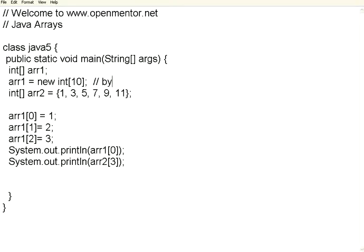Like this, you can give byte array or float array. This can go on. You can give any data type, no harm.